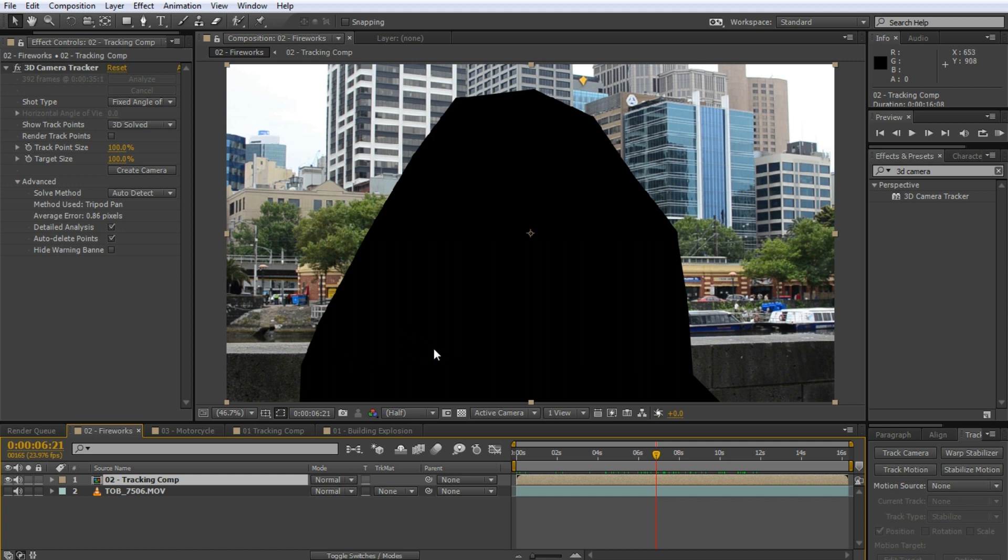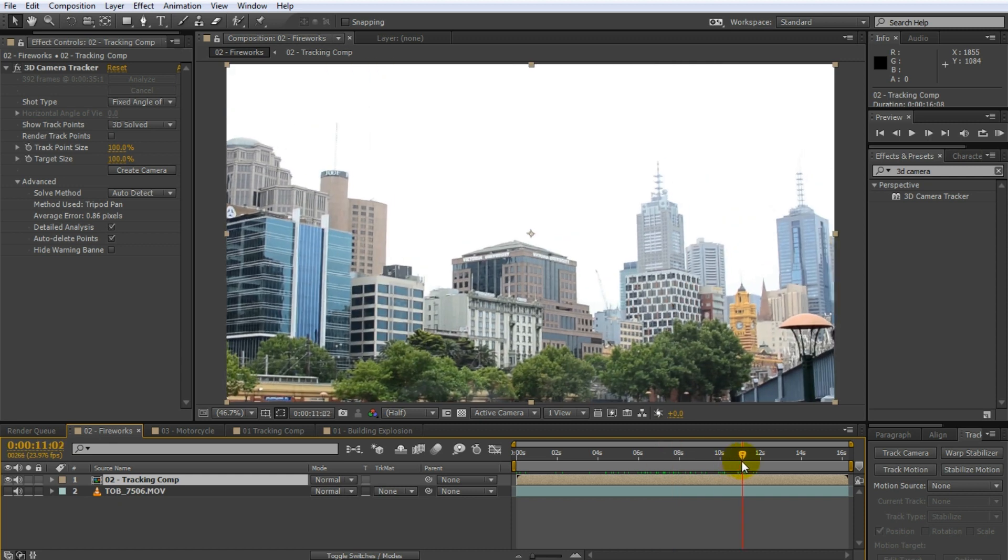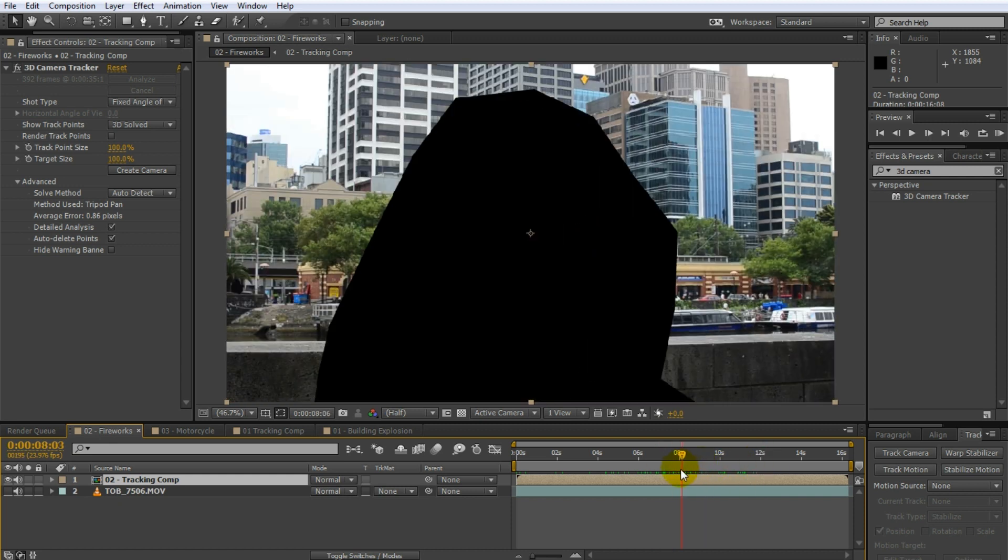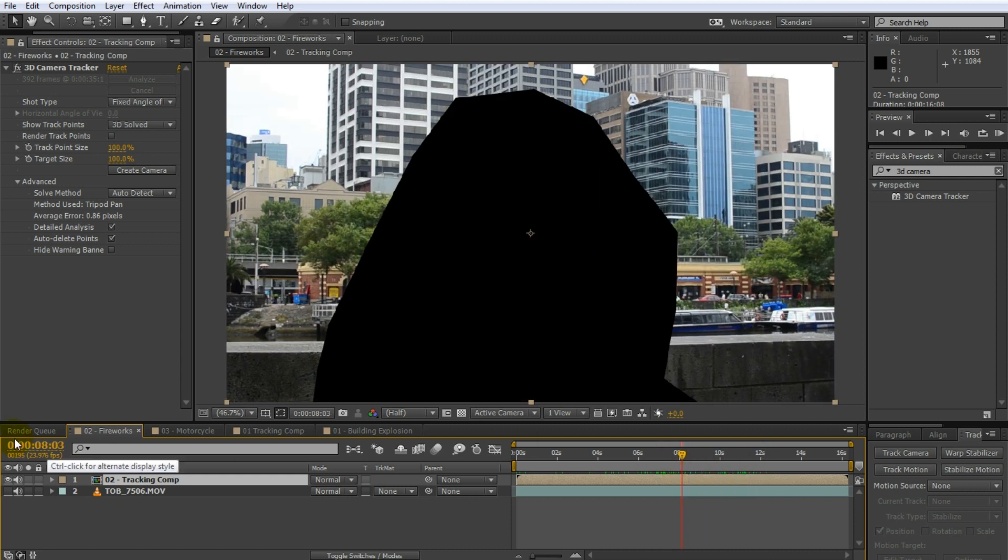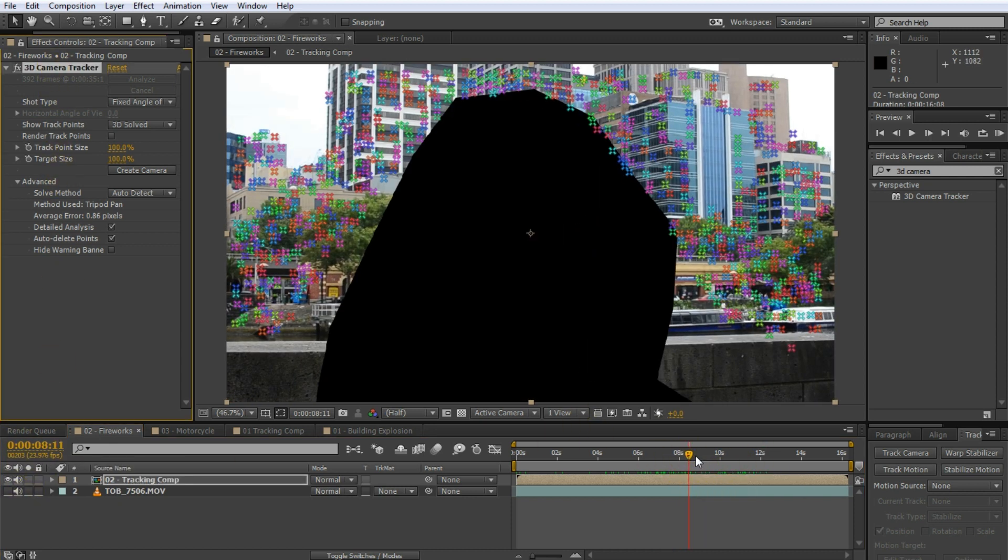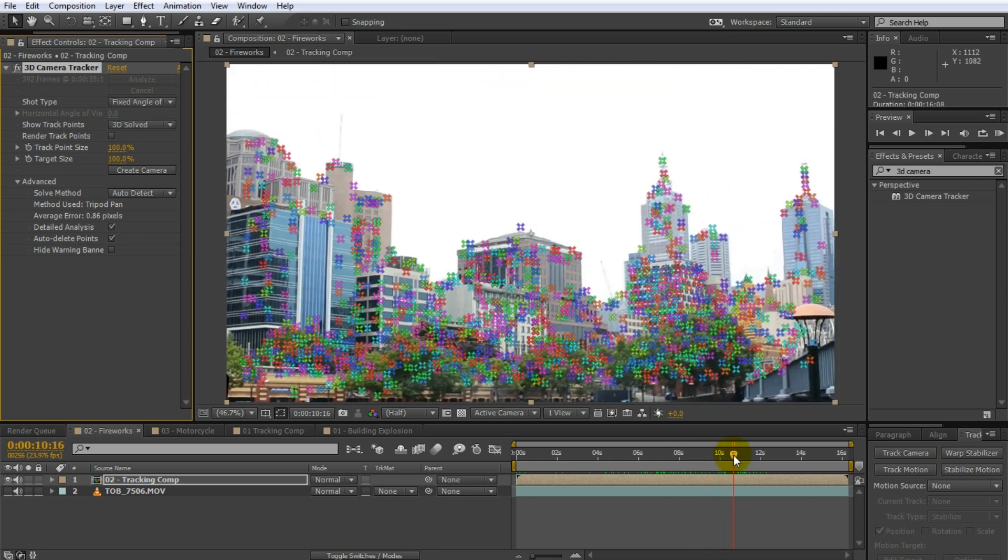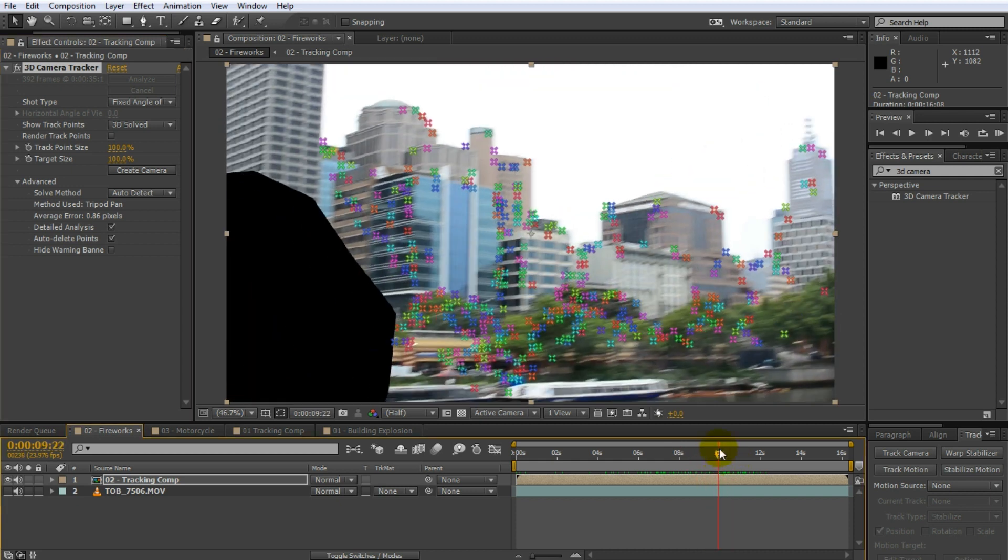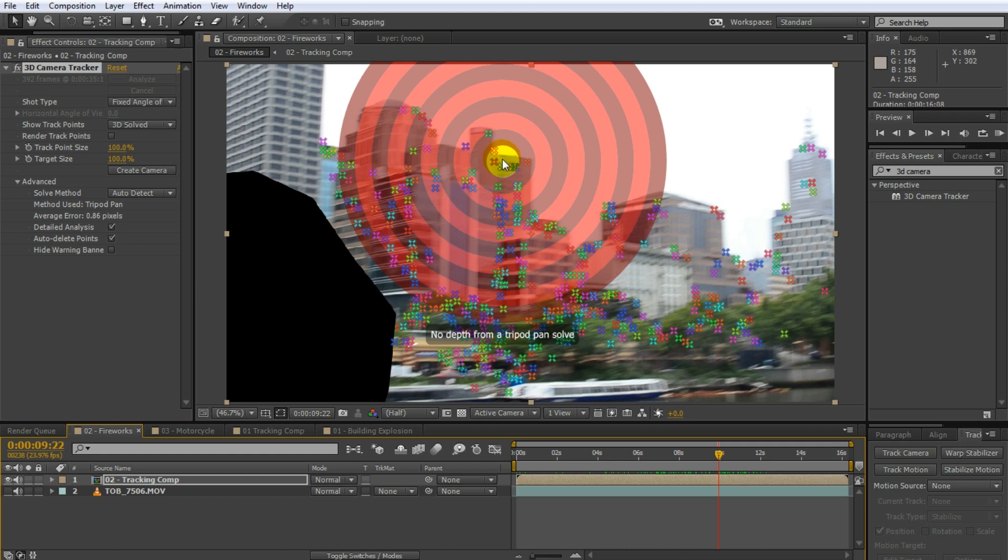Any moving foreground elements that could confuse the tracker mask them out first, pre-compose the layers and then track the resulting footage so that the camera tracker really only looks at the static geometry in your scene which will make it really nice and easy to track. Now second issue even though I have a good track here and even though I have a lot of information here if I hover over these points I get a big target mark and at the bottom you may notice it says no depth from a tripod pencil.